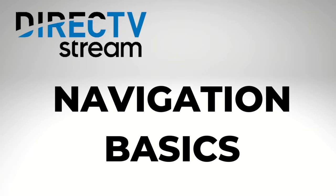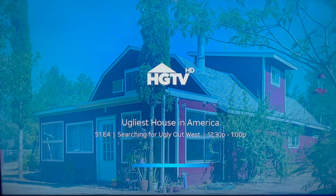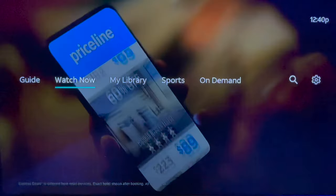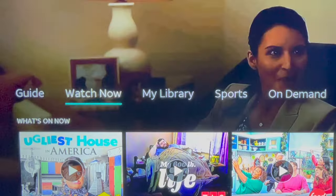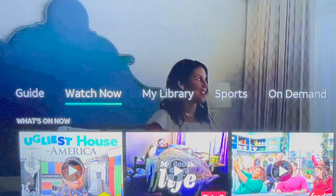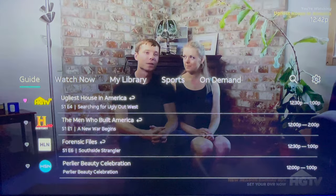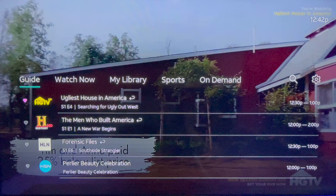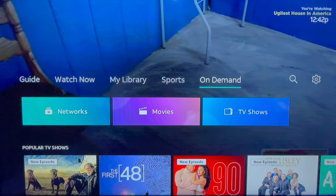DirecTV Stream Navigation Basics. When you first open the DirecTV Stream app, it'll pick up with the channel where you left off. If you click down on your Roku remote, the primary navigation appears. There are a few main sections to browse: Guide, Watch Now, Library, Sports, and On Demand.